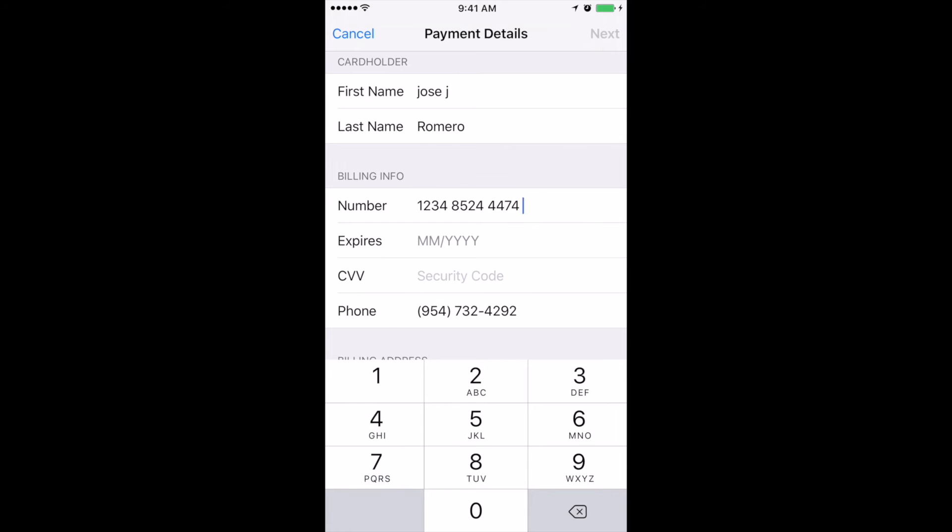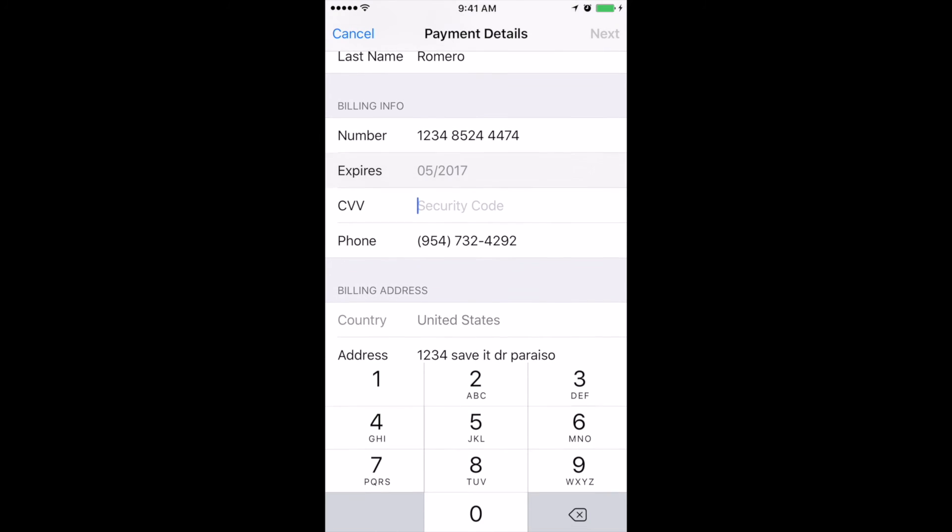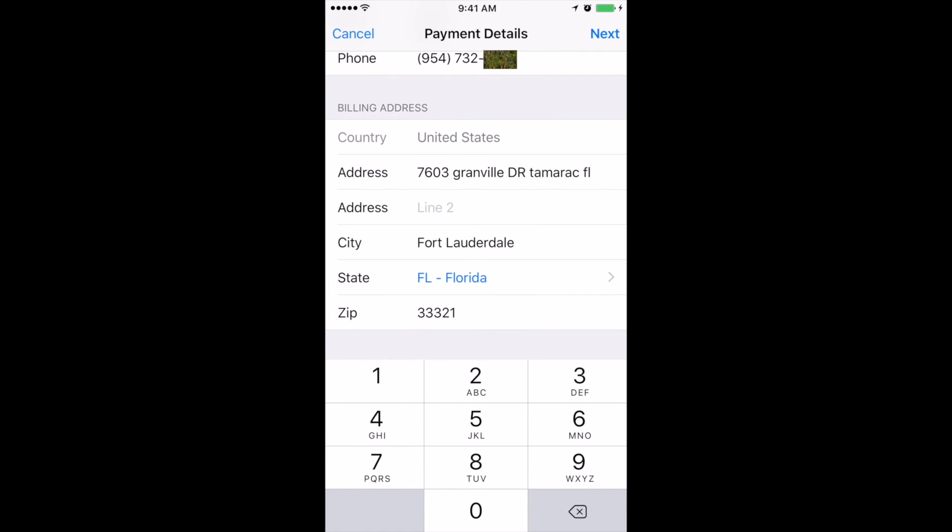Put in the credit card number, the expiration date, and the security code. And now we can go all the way to the right where it says next and click on next, and you are done. Thank you.